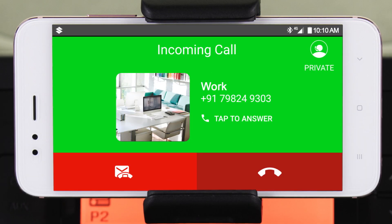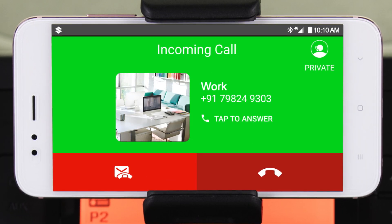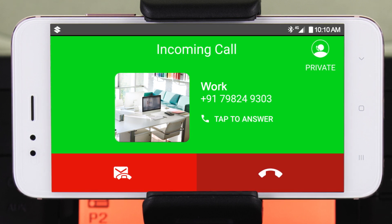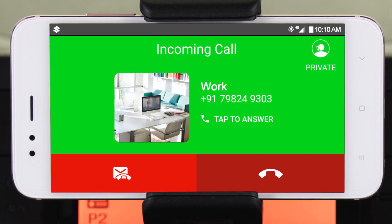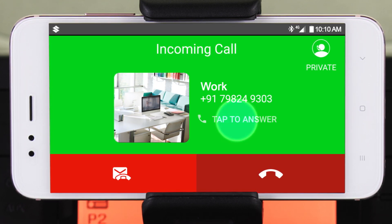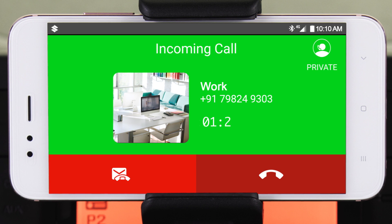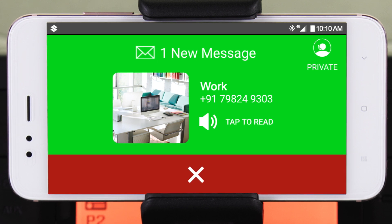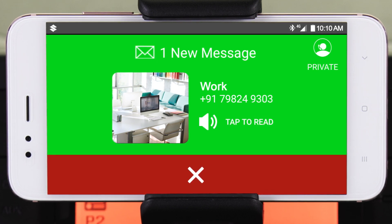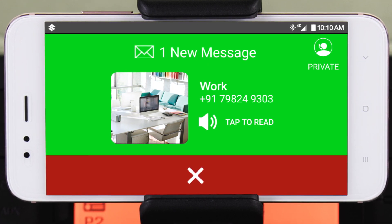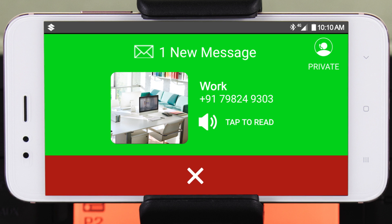During an incoming call, you can accept, reject, or reject with a message. Along with calls, you can also receive and read text messages and WhatsApp messages.